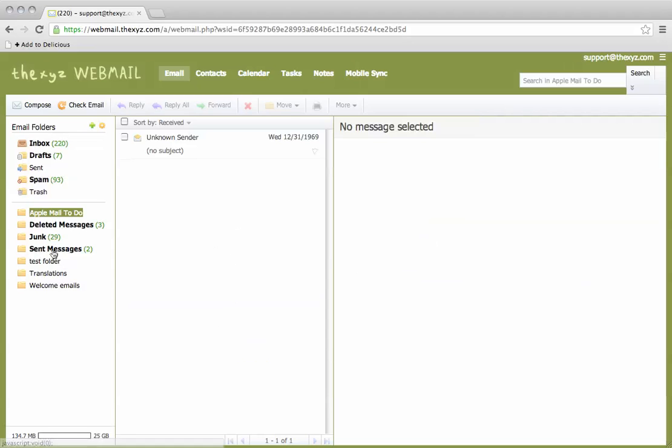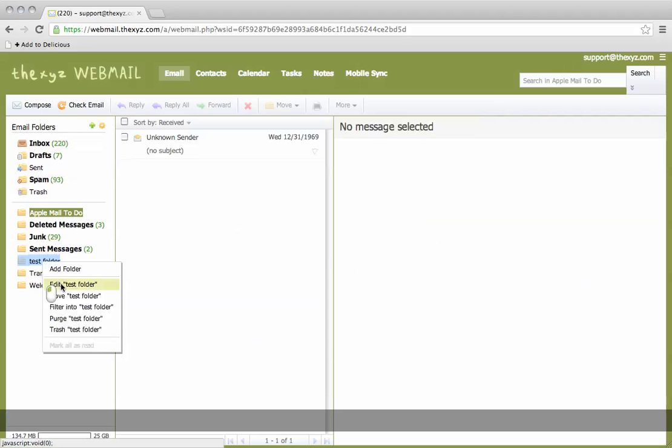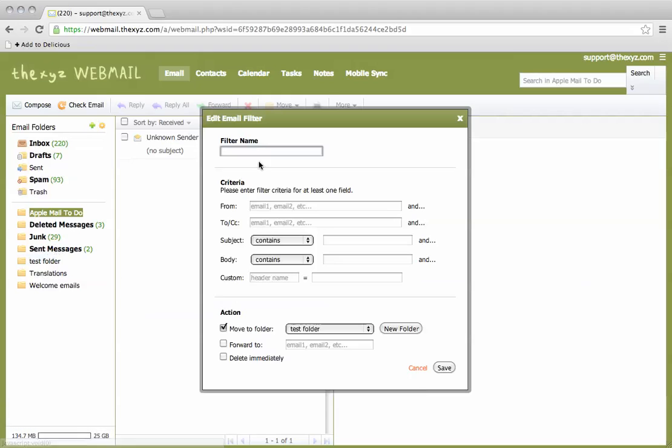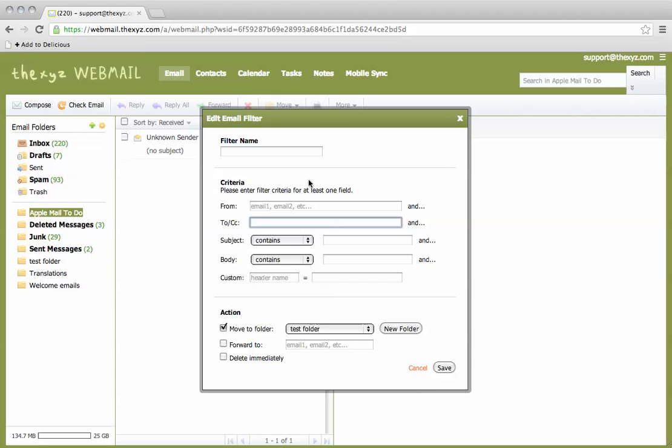It's just going to take a minute or so to activate. You could set up multiple filters. You can filter anything you send to or cc somebody. Every time you cc somebody you could move to folder and then you've got all the messages you've cc'd in a specific folder.